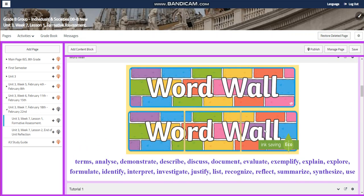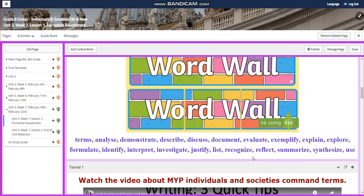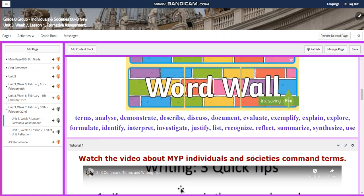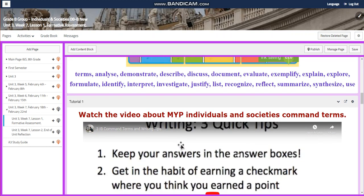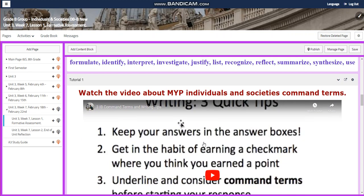Our word wall is going to include the terms: analyze, demonstrate, describe, discuss, document, evaluate, exemplify, explain, explore, formulate, identify, interpret, investigate, justify, list, recognize, reflect, summarize, synthesize, and use.